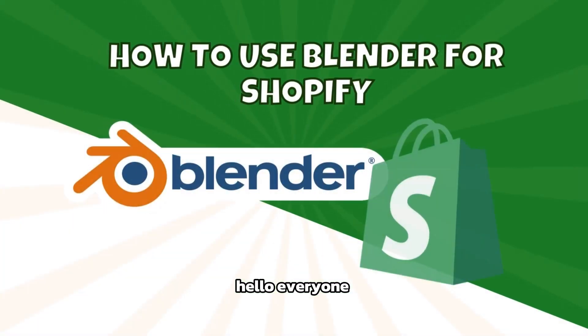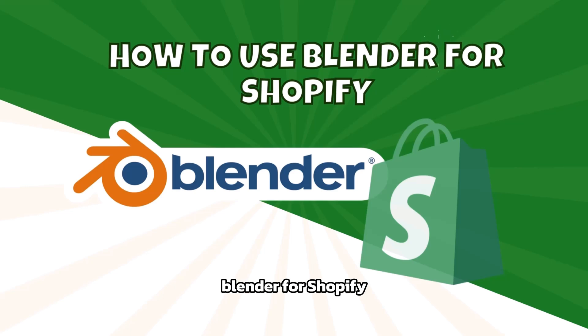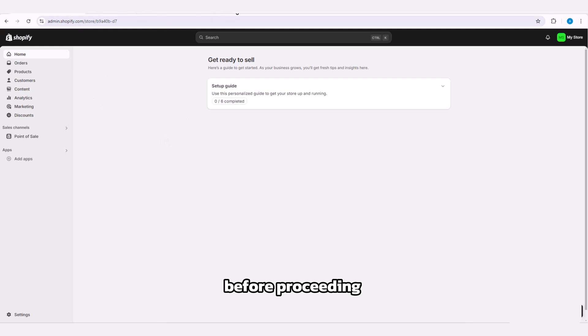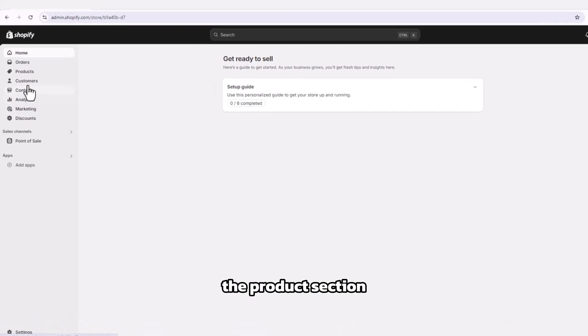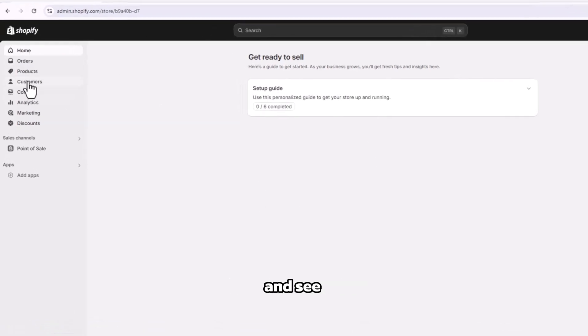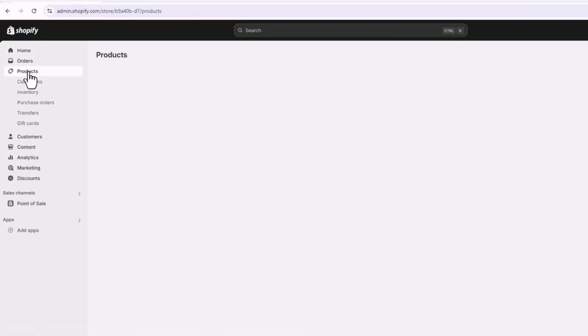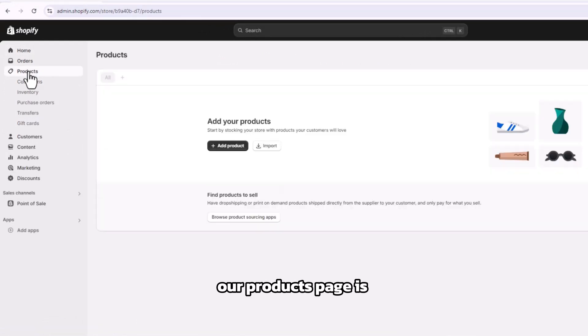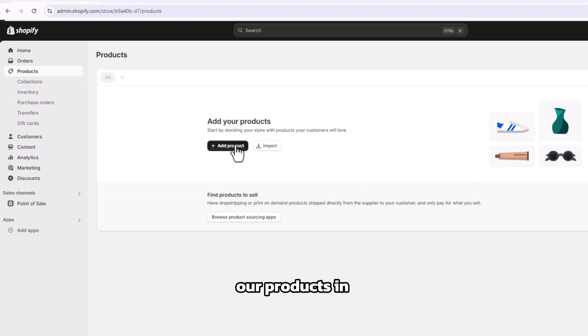Hello everyone, welcome. Today we are going to learn how to use Blender for Shopify. First, open the Shopify admin page. Before proceeding to the next step, let's go to the product section and see what we have on our product page. As you can see, our products page is empty. Let's upload our products in a 3D model format.